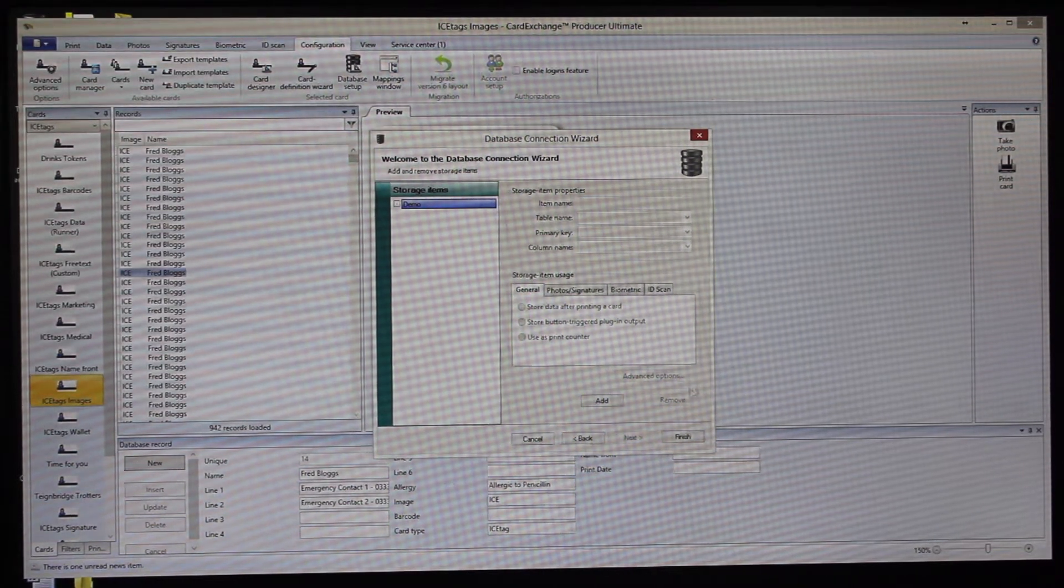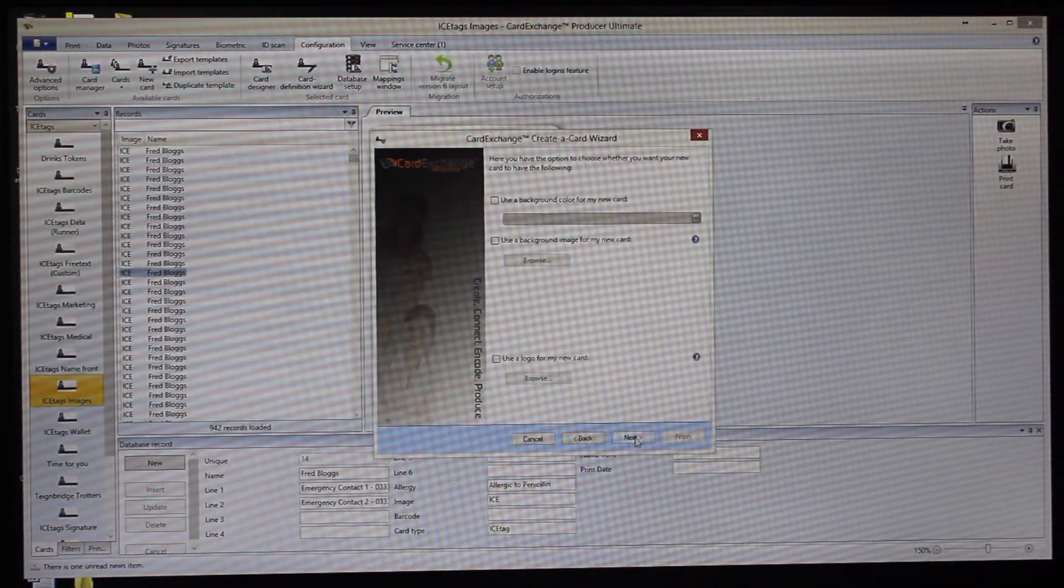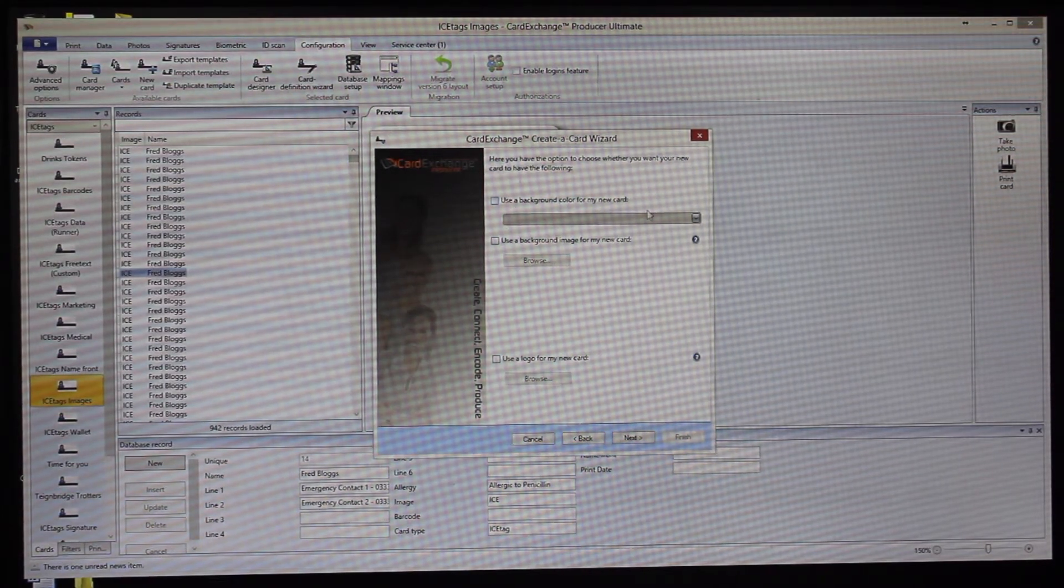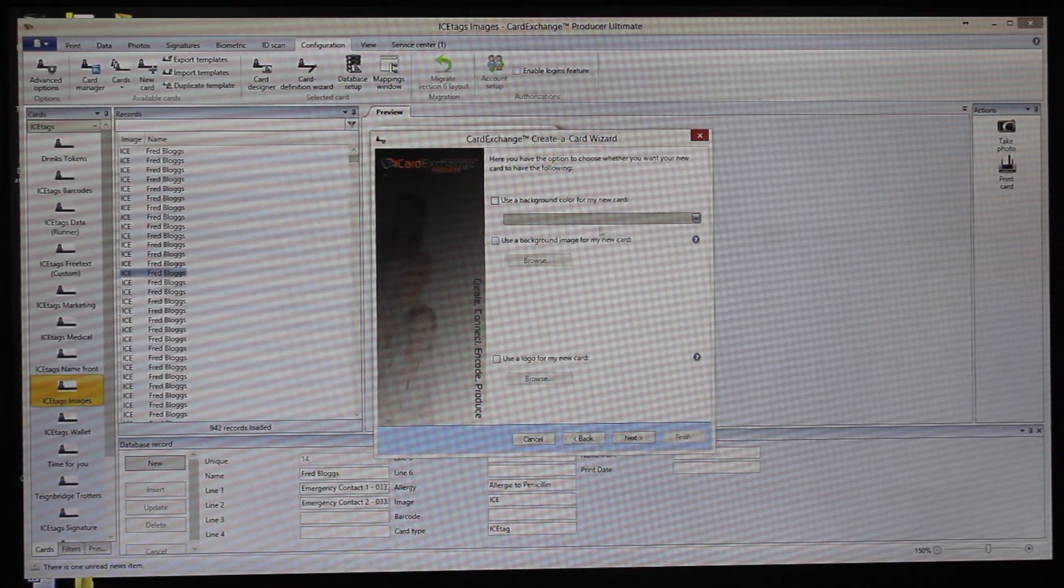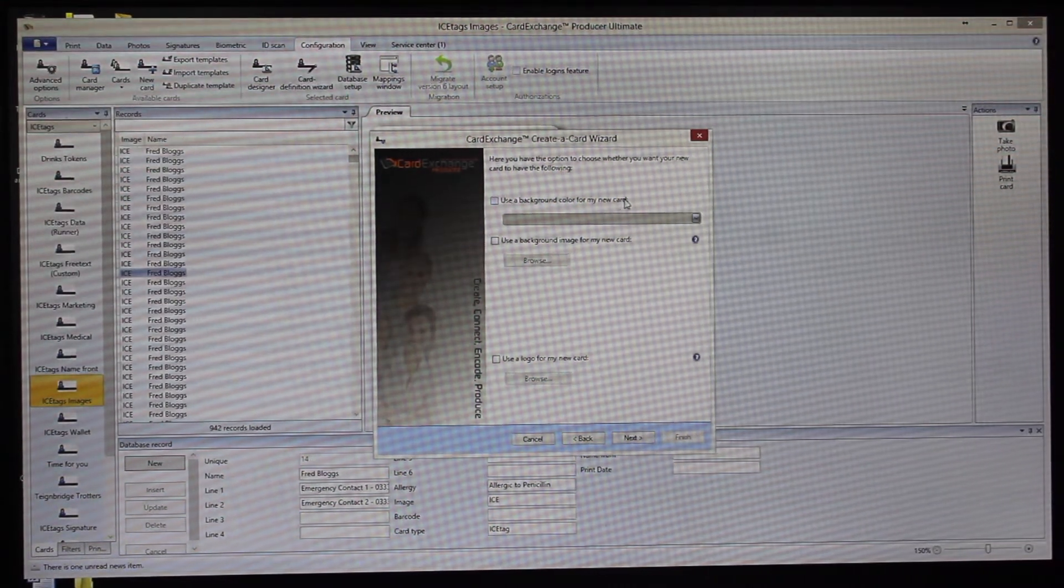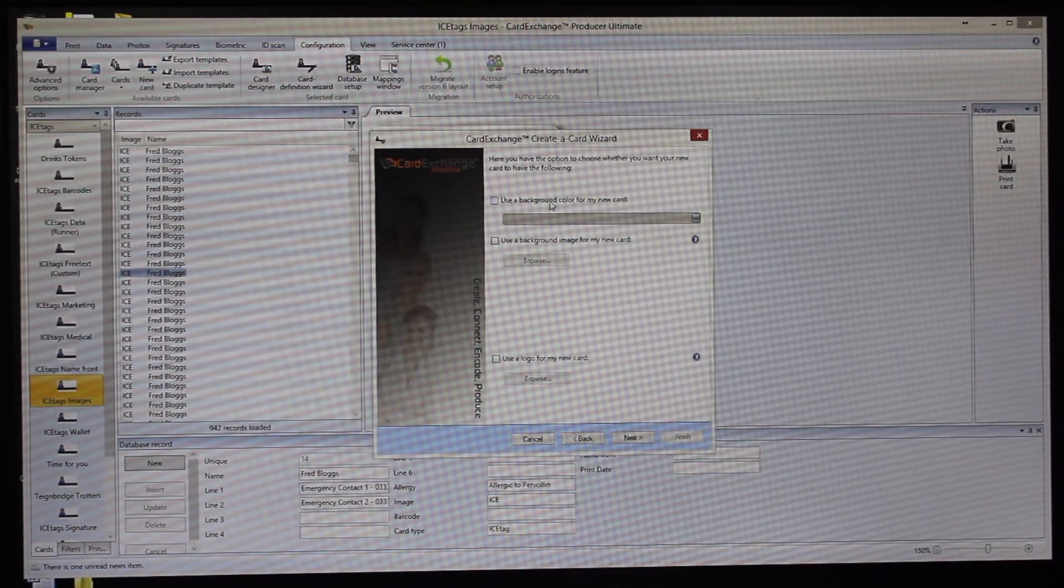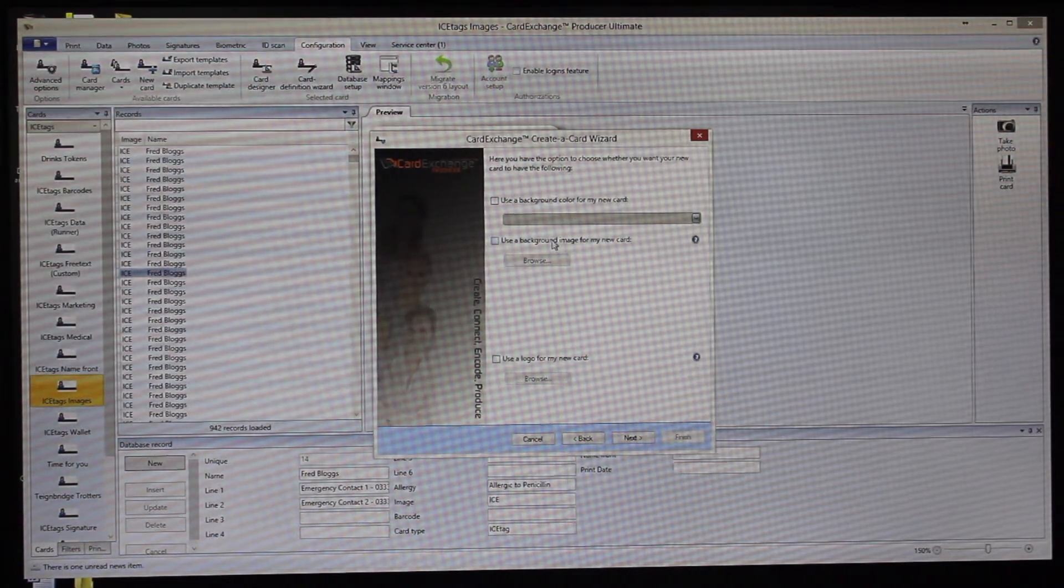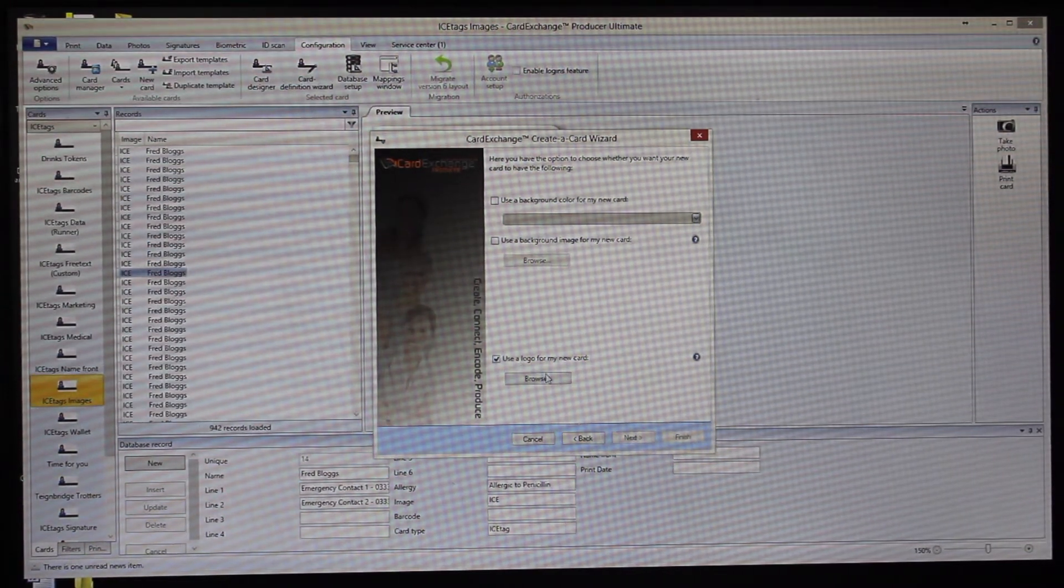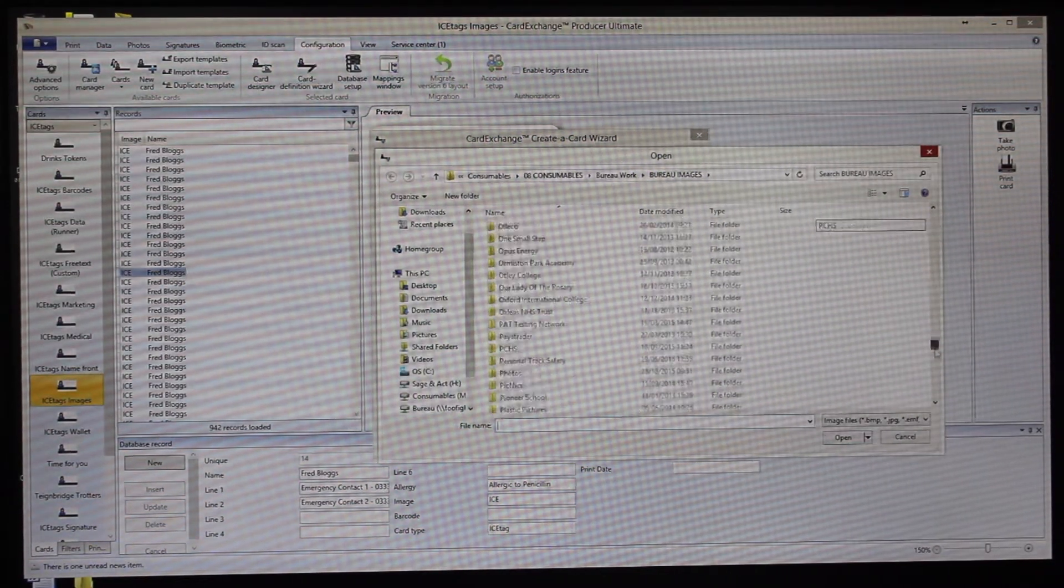If we then click on Next, then you can choose if you want to add a background color, obviously bearing in mind the limitations of direct card printers. They won't go right to the edge, but you'll get as good as with the modern day printers. You can also choose background images and choose a logo. If we choose a logo...